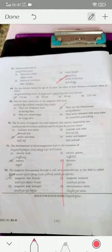For children below age ten, the least distance of distinct vision is 7 to 8 centimeters — option one is the correct answer. The false statement is that they are not two-dimensional but three-dimensional — option two is the correct answer.